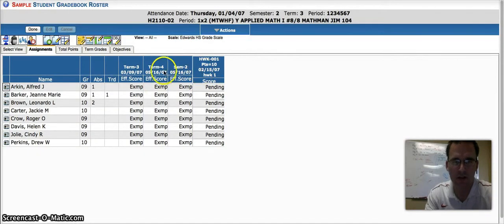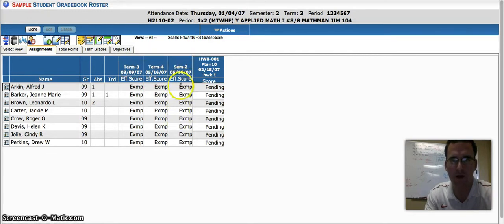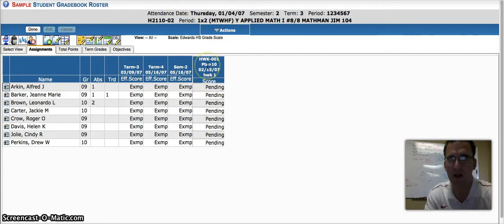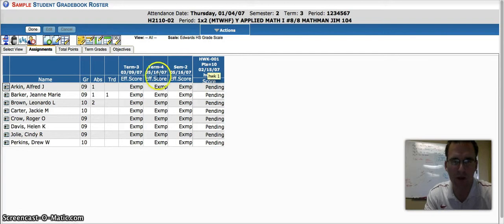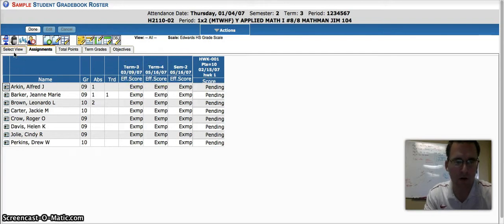You can see here I have term grades and my semester grade column, and the final one here is a homework assignment that I had previously created. If you're not seeing these term columns, you can always change that in the select view.